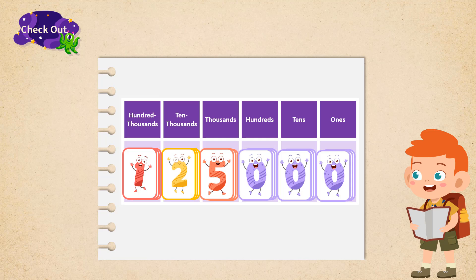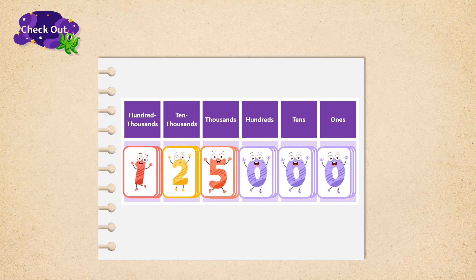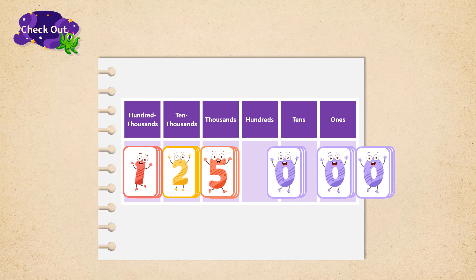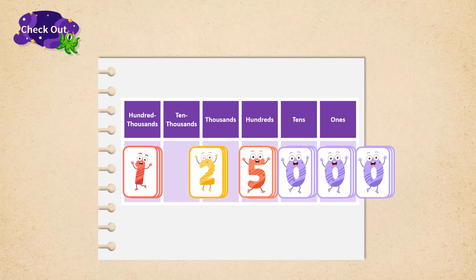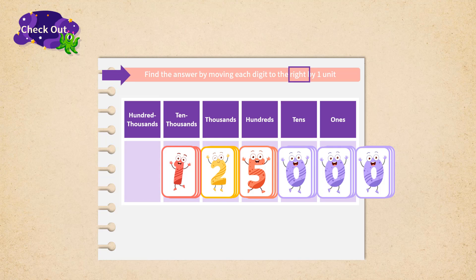By assigning the digits into their own places, we can then do multiplication or division. What we want to find is one-tenth of 125,000, which has the same meaning as 125,000 divided by 10. We can find the answer by moving each digit to the right by one unit, since there is only one zero in 10 as our divisor. We are moving 1 from hundred thousands place to ten thousands, and 2 from ten thousands place to thousands place.